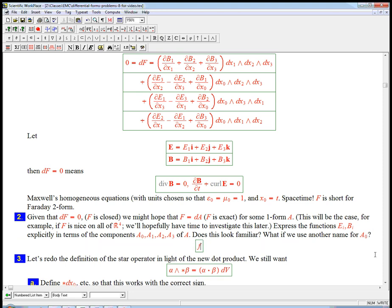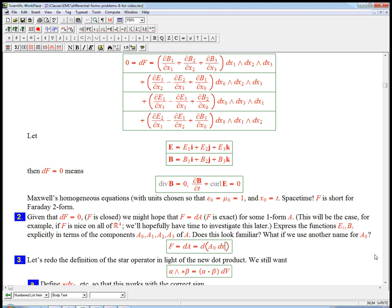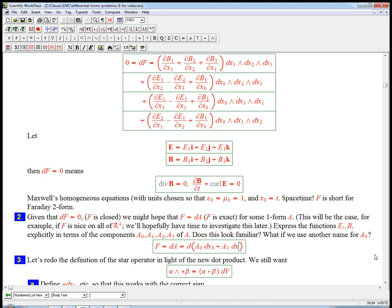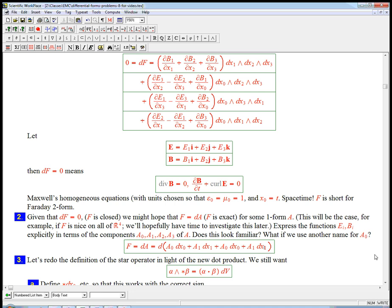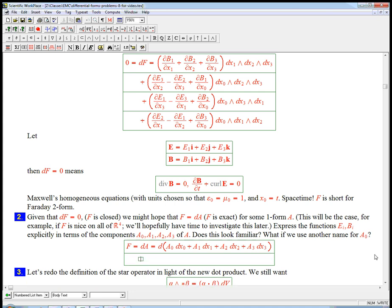So let's actually just write down this equation, capital F equals dA, d of, and of course, A is just going to be a₀ dx₀ plus a₁ dx₁ plus, let's be smart and actually copy and paste. So I'm just going to write down the general one form in four dimensions with the x₀ being starting.